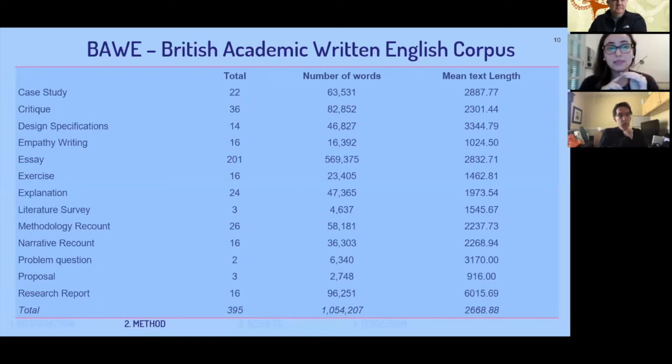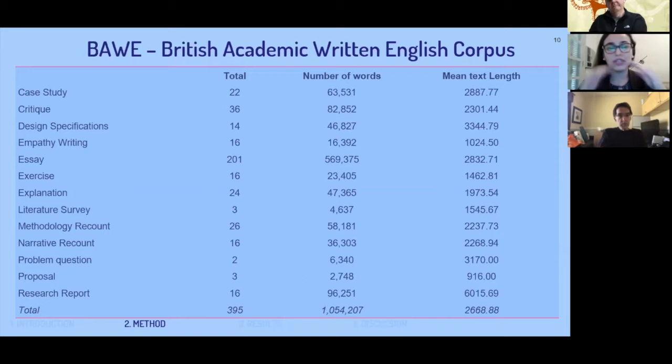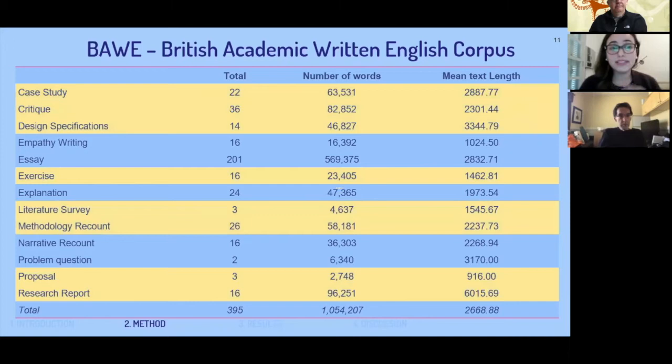I chose the third year of BAWE because I wanted the same level of study. For both corpora, some registers are actually the same: case study, critique, design, exercises, literature survey, methodology recounts — which are lab reports — proposals, and research reports appear in both L1 and L2, so I compare these registers directly.